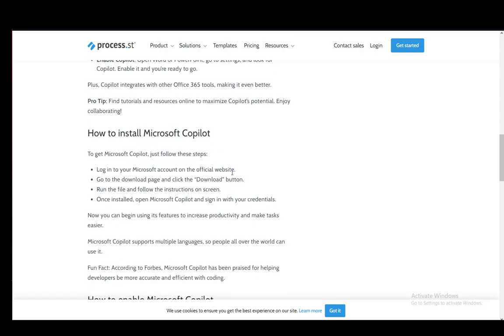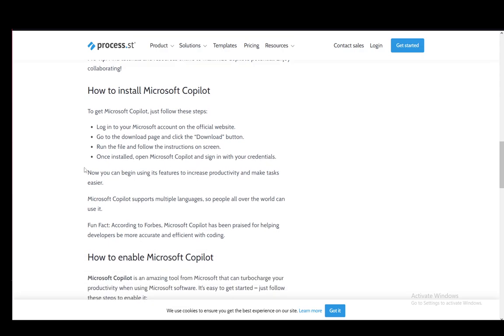To install Copilot, you need to log into the site with your login credentials, navigate to the download section, run the file which you download, and follow the installation wizard. Then open up Copilot and sign in with your credentials.